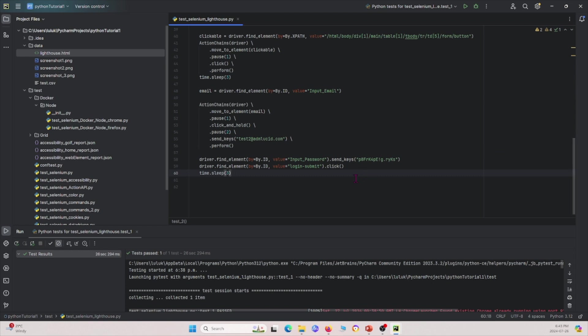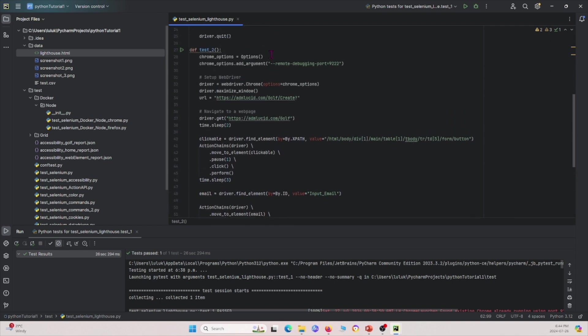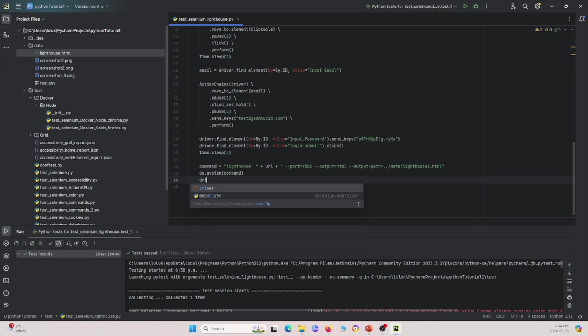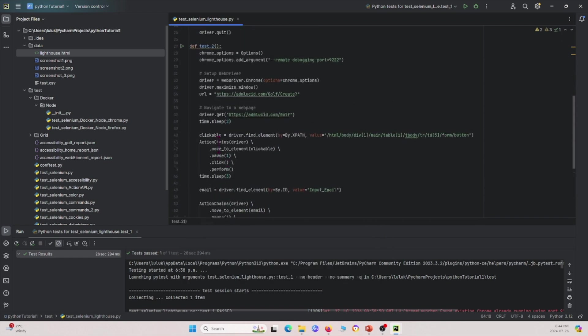Now that we're logged in, we re-run Lighthouse — same as before, but this time we use 'lighthouse2' as the output file name so it doesn't overwrite the previous report. We pass the command with port 9222, matching the one set up in Chrome options. Then we call 'driver.quit()' to close the session.